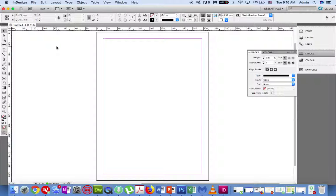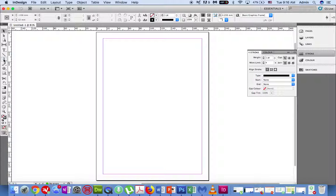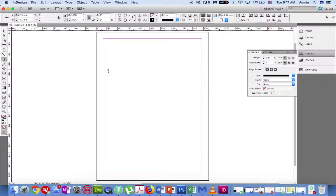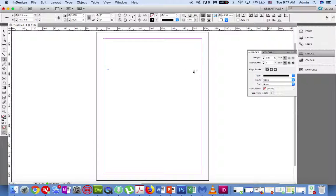To curve text you need to use the pen tool. Click on the pen tool and then click on the page where you want the text to begin. Then click on another section of the page where you want the text to end.